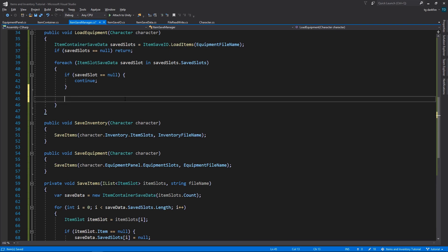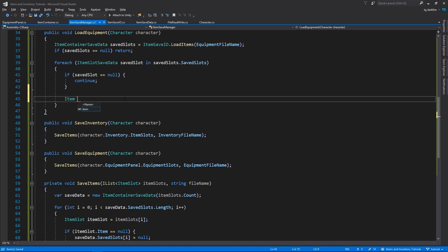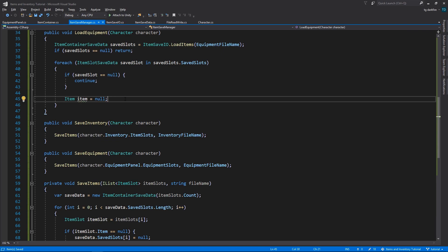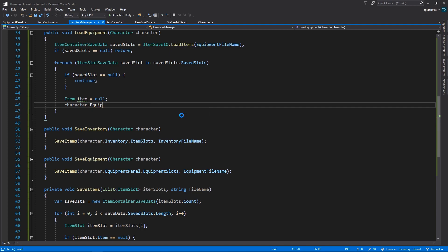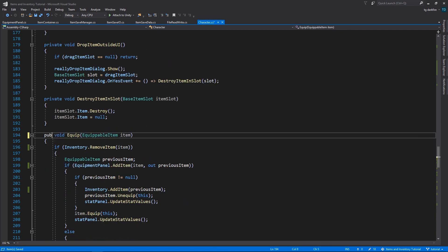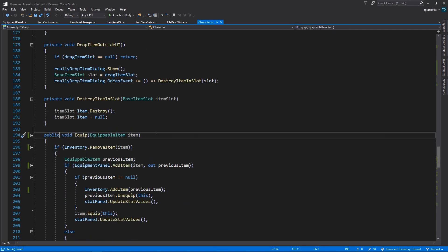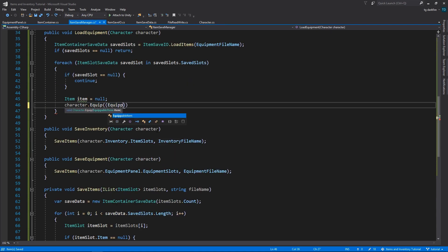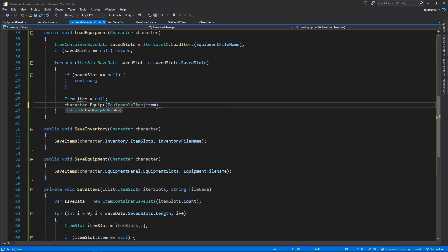If it isn't null, we need to retrieve that item, which we still don't know how to do, we'll get to it in the next episode. For now, let's just assign null, so that we avoid errors from Visual Studio. And here, we'll want to call the character's Equip method. But once again, that method is private. So let's go into the character script, and change it to public. We'll need to give that method the item that we retrieved, casting it to EquipableItem.